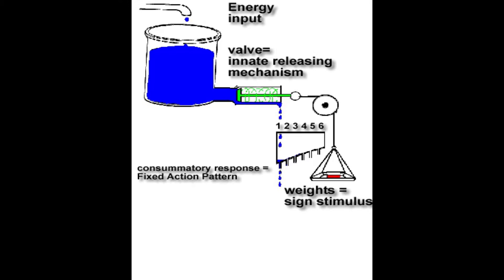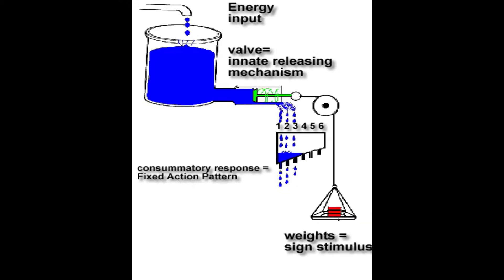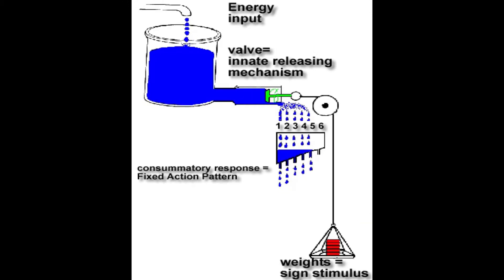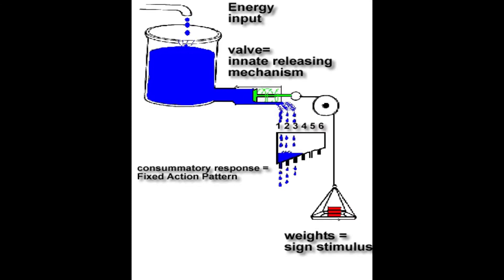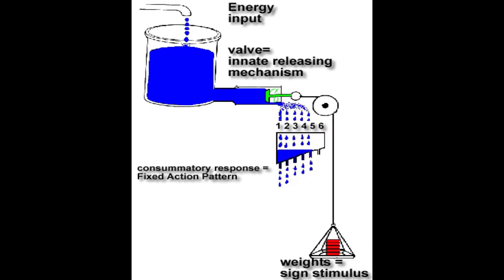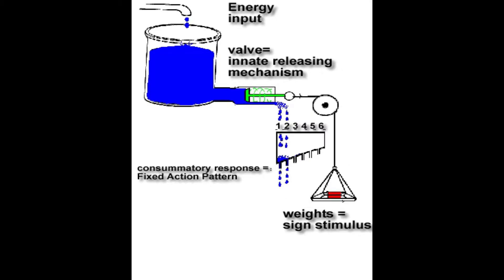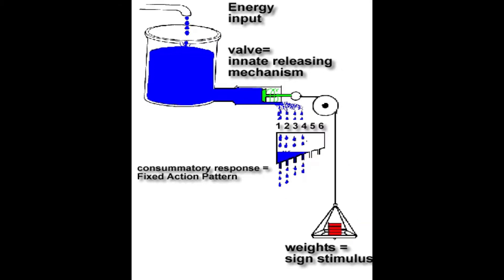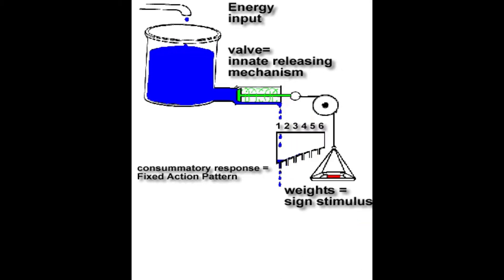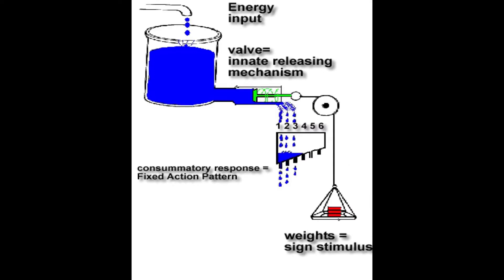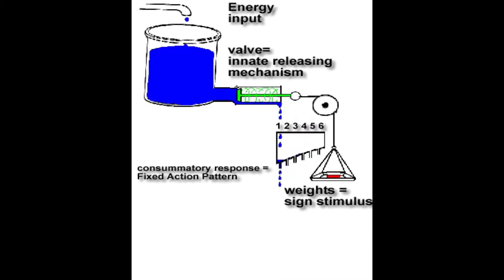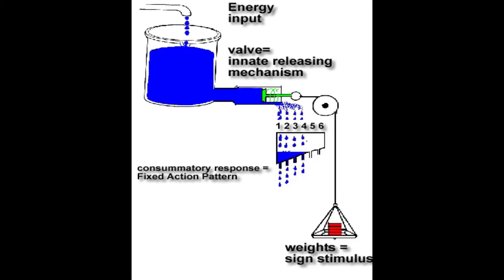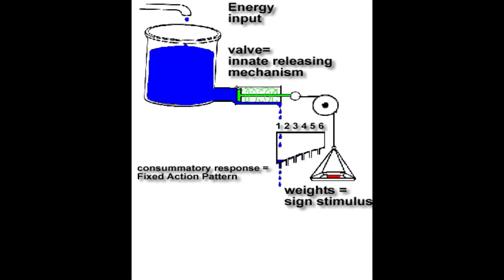This animation is based on the type of static diagram that you'll find in many textbooks and it's used to explain Lorentz's model of motivation. It's called a hydraulic model because it views motivation as a liquid whose accumulation and discharge influences behavior. Consequently, some people call it Lorentz's water closet.